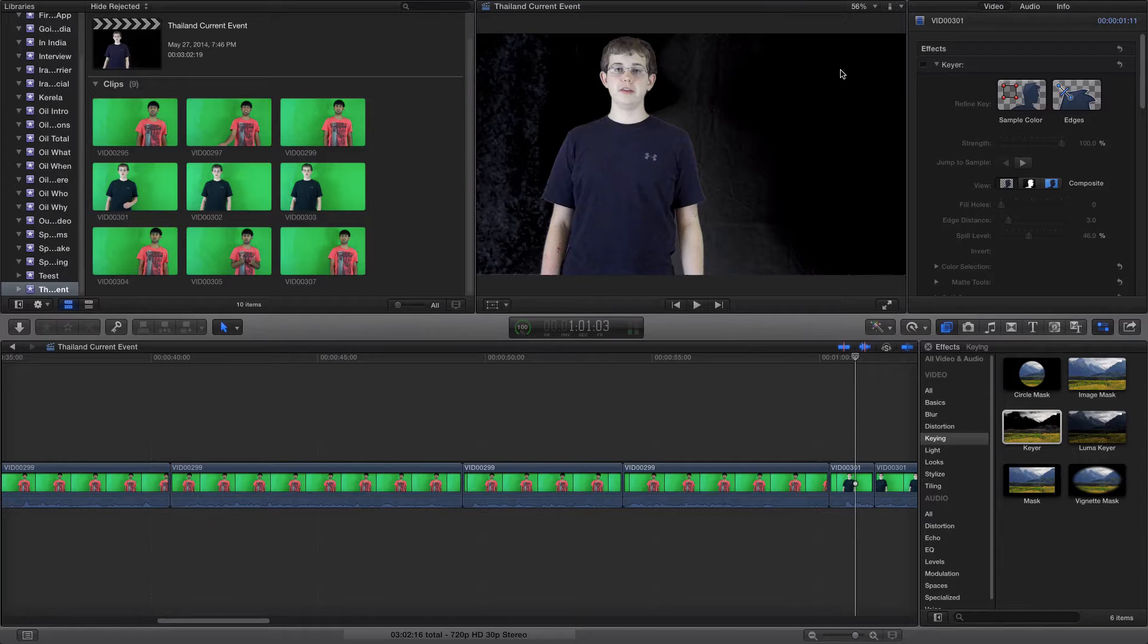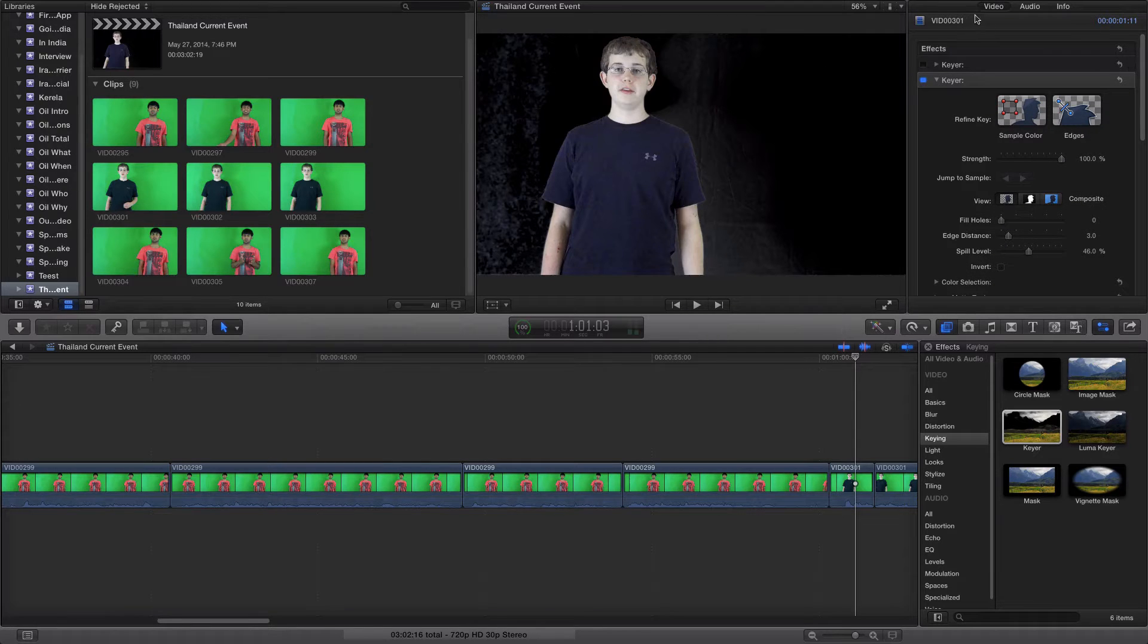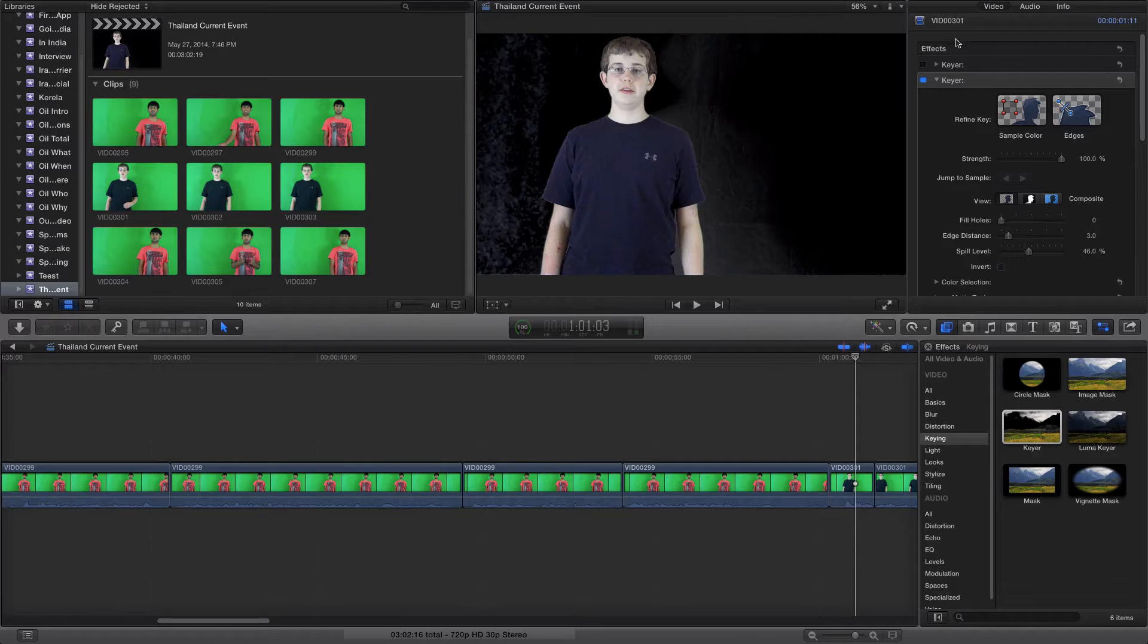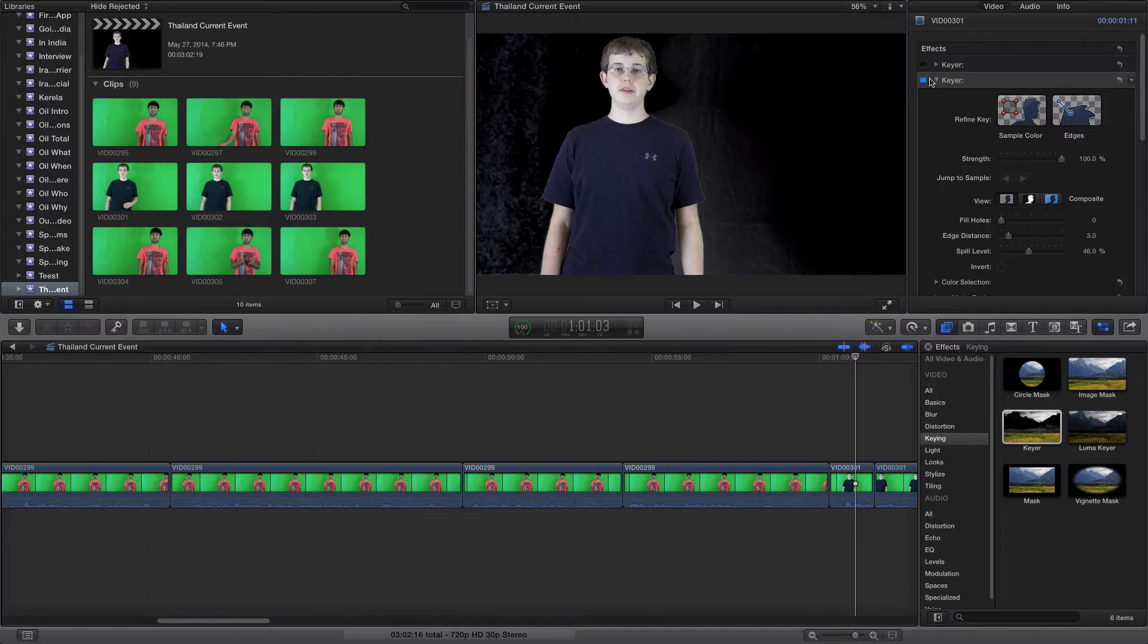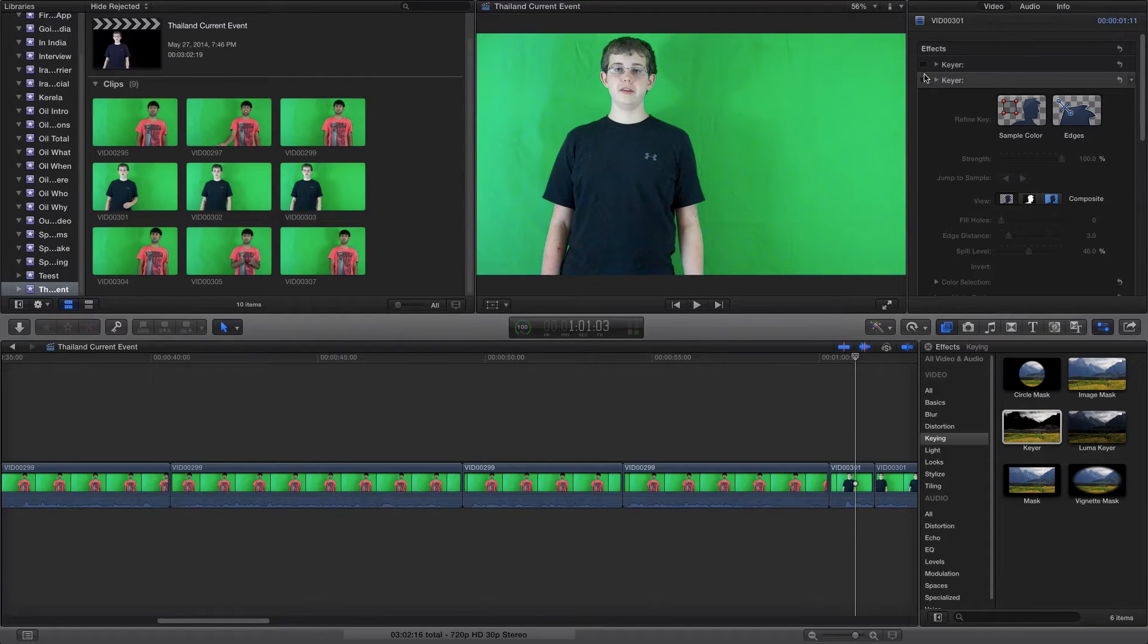A way to make that better is if you go into your inspector under the video tab, you want to click and drag the keyer. You should only have one. I was sampling this before so I have two, so let me remove this one.